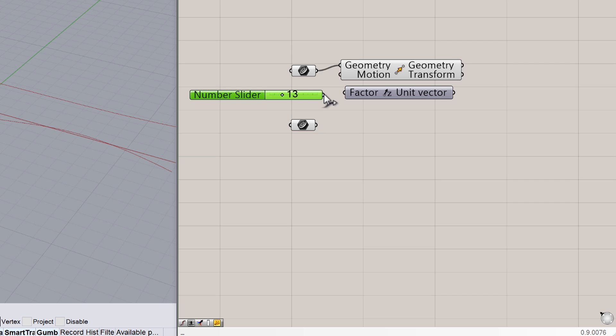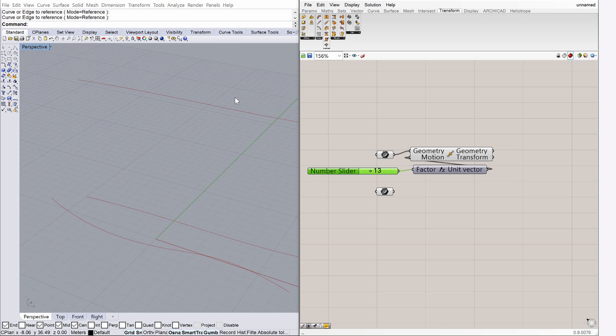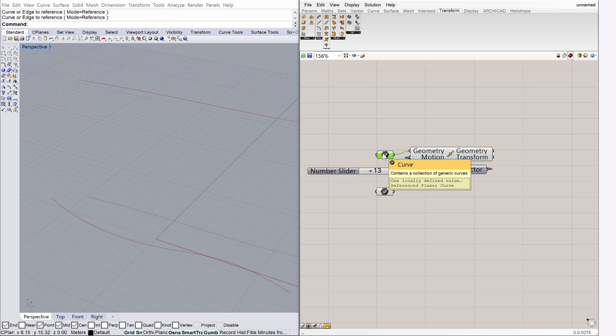Connect its node with the Factor Unit Vector input node. Please also connect the other Factor node with the Motion node of the Move component. Now the original Curve in Rhino has a copy that has moved 13 meters along the Z direction.